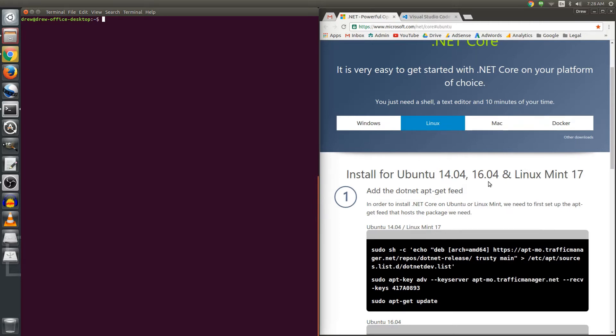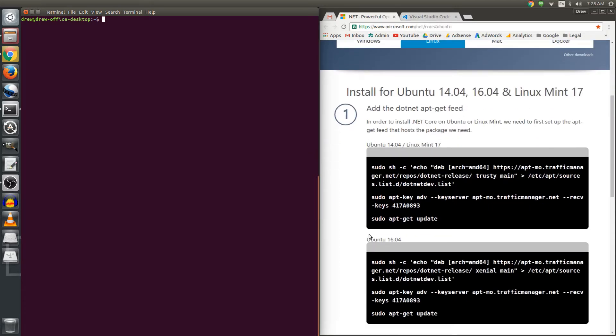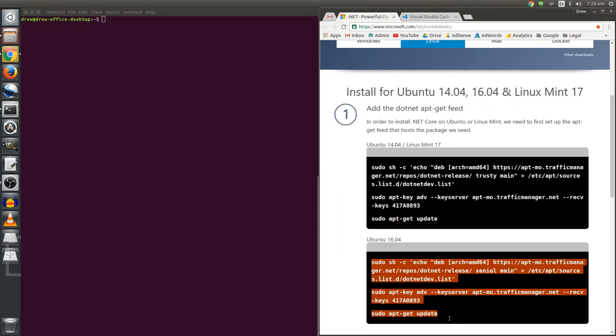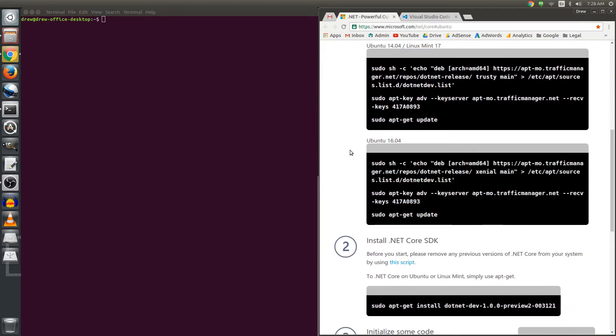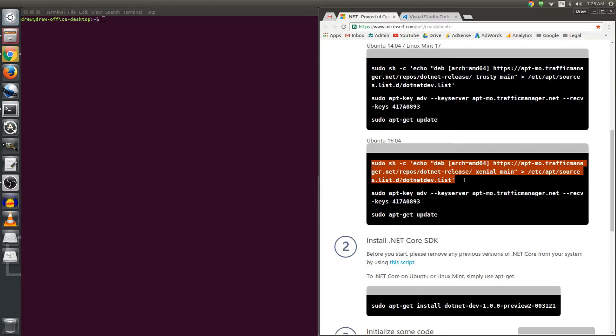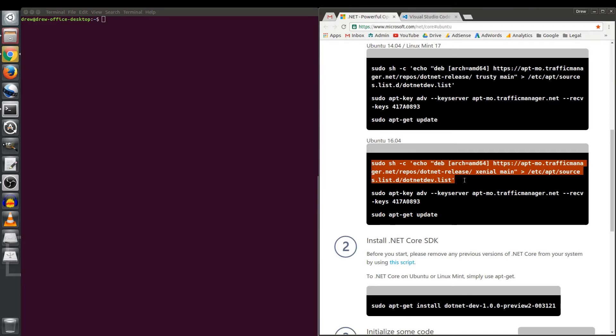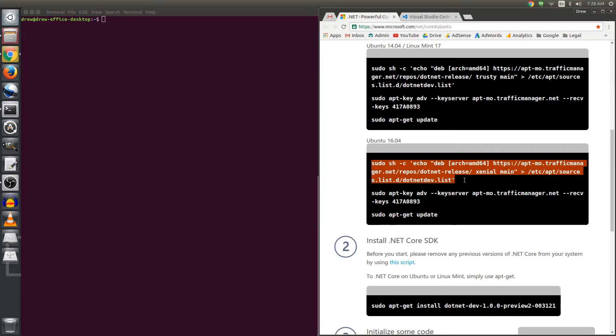I'm going to scroll down because I have 16.04 and use these instructions and we're going to go piecemeal. The first line actually just inserts a new file and an entry into that file and it gives us a new source. It's an entry for a new repository.